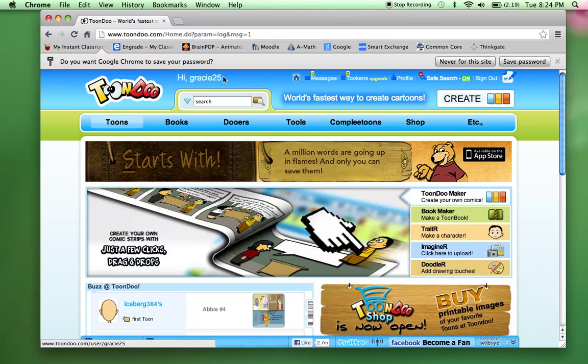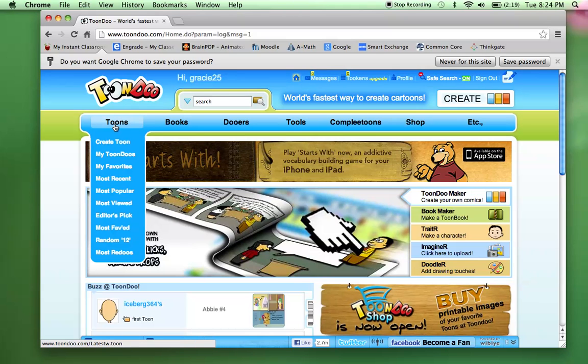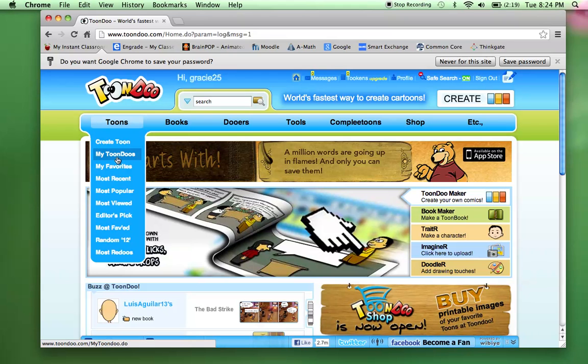So now, Hi Gracie 25, I am logged in. Now, what I had the students do is create a Toon here.